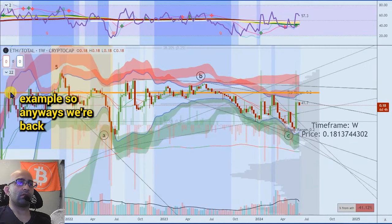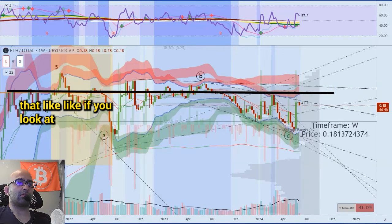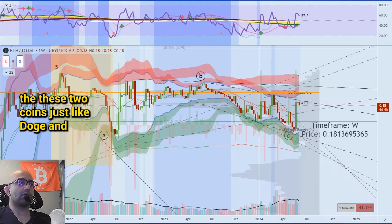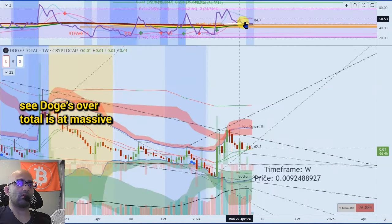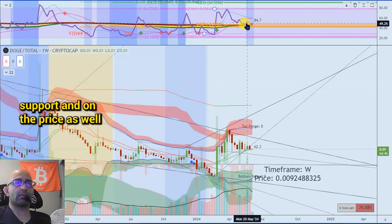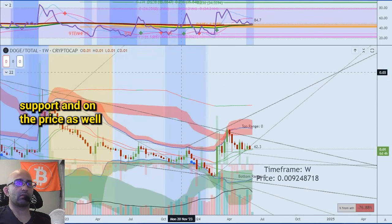This is a high market cap coin that survived multiple bear markets. These new coins are going to keep running up most likely, but they haven't survived a real bear market — they could go the same route as Luna for example. We're backtesting POC on ETH/total. So if you look at these two coins — DOGE and ETH over total — you can see DOGE over total is at massive support, and on the price as well.